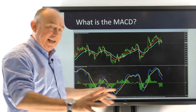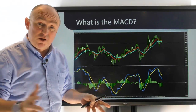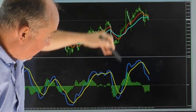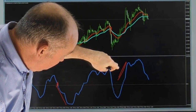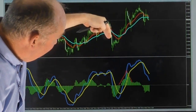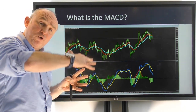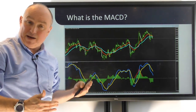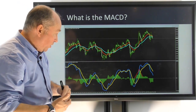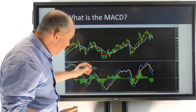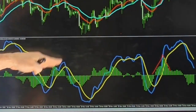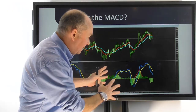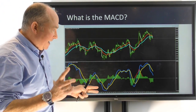Now let's put on the histogram. The histogram is basically a visual representation of what's going on between the two lines. As the price moves up and the gap between the moving averages increases, you'll see the histogram increase as well. If the 12 is below the 26, the histogram will be below the zero line. If the 12 is above the 26, the histogram will be above the zero line. And that's basically the three components of the MACD indicator.